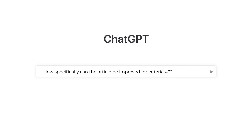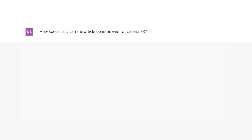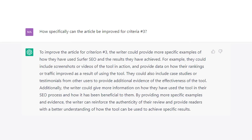So let's ask ChatGPT what we can do to improve it: 'How specifically can the article be improved for criteria number three?' And the AI says the content needs more specific examples of results, such as before and after case studies using the tool.